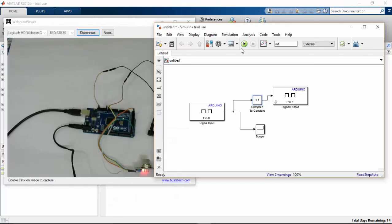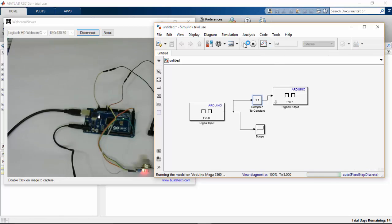So let's try this in our hardware. Here the model is running. So we will check the scope now.